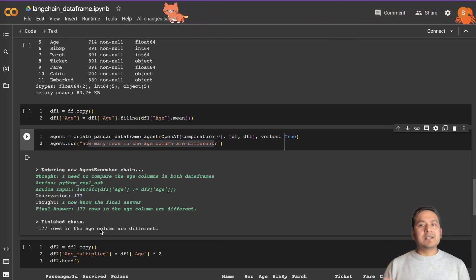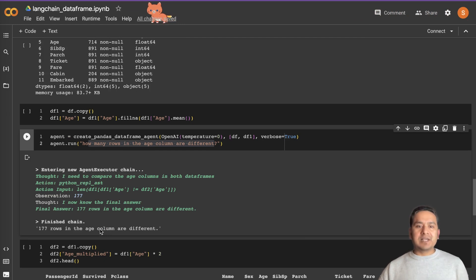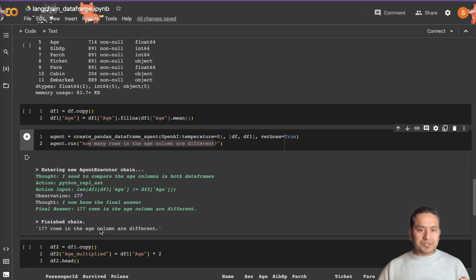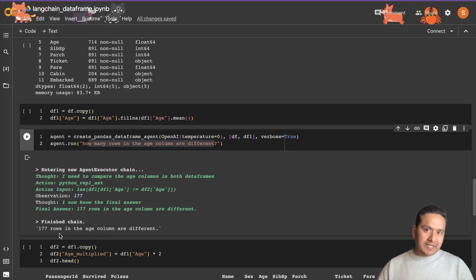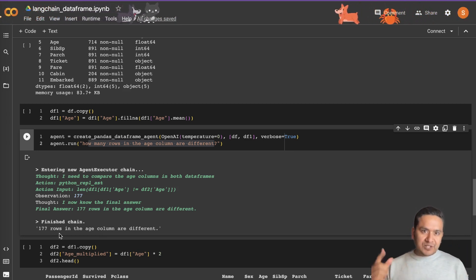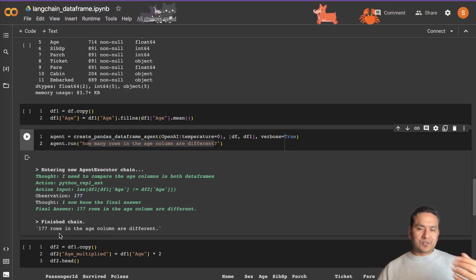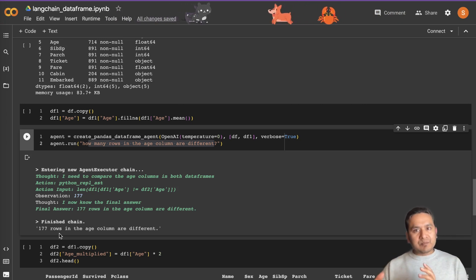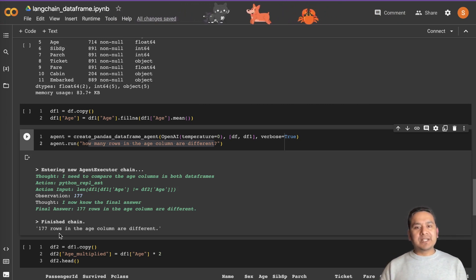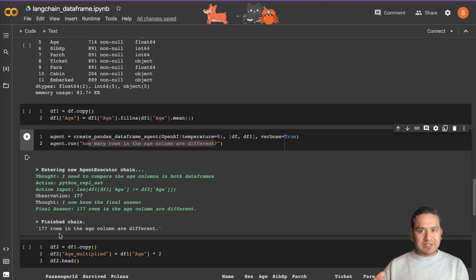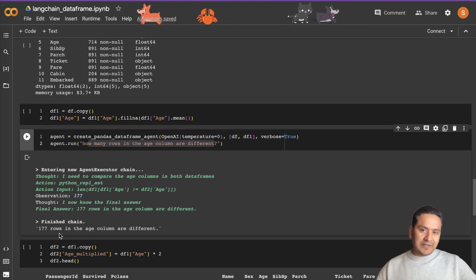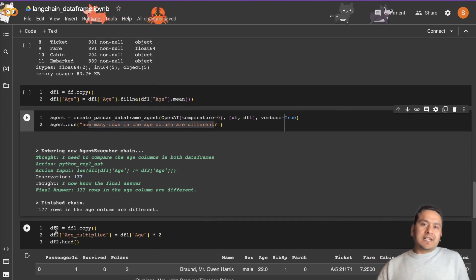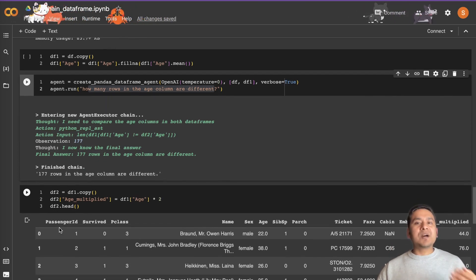It finds 177 — that's the count of rows in the age column that are different. That makes sense because those were the missing rows with null values that we imputed by filling them with the mean. So imputing means replacing missing or null values with something different — in this case the mean age.